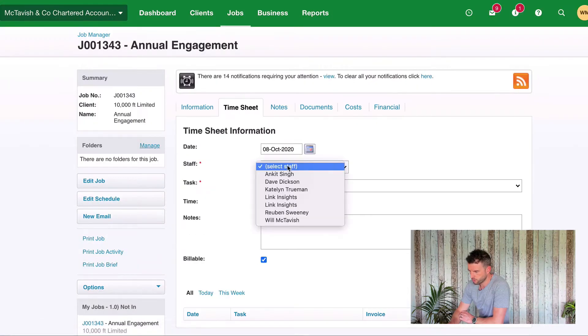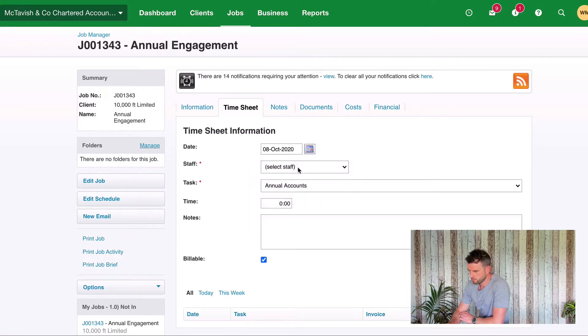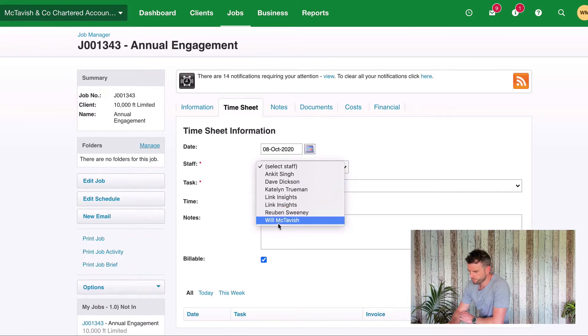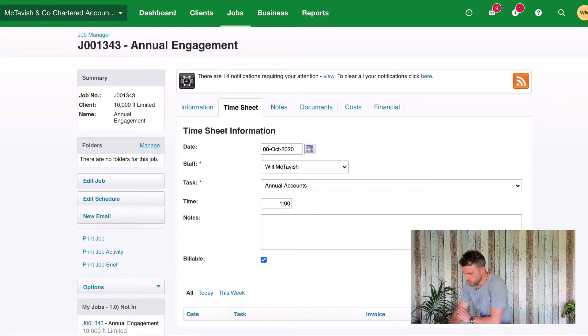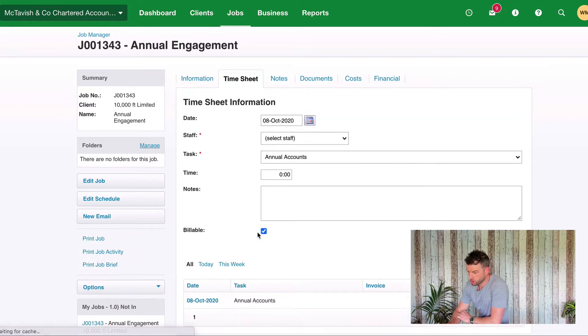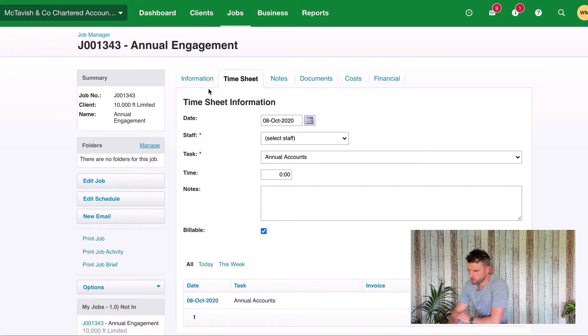If I put some time here and choose my name, put one hour in, you'll see that it's got that little billable box checked, so it knows it's a billable timesheet entry.